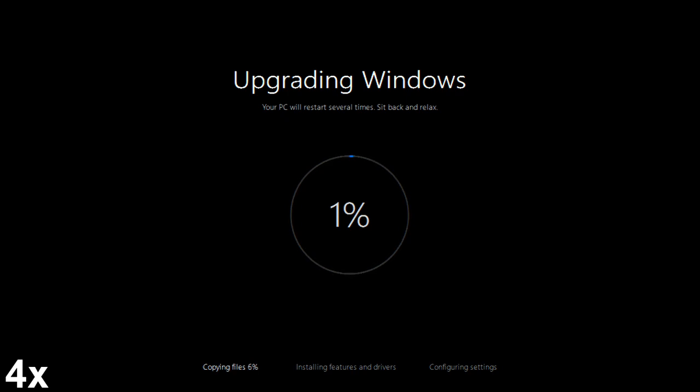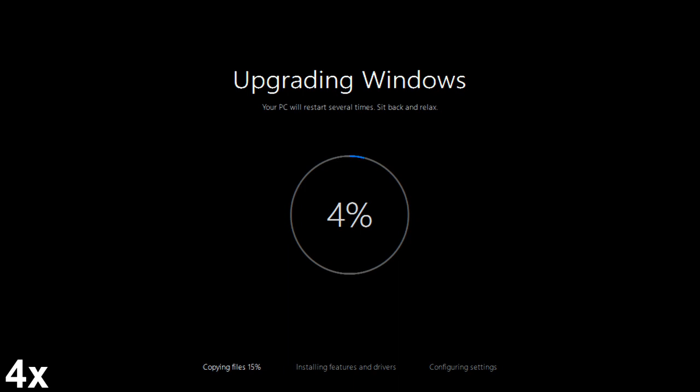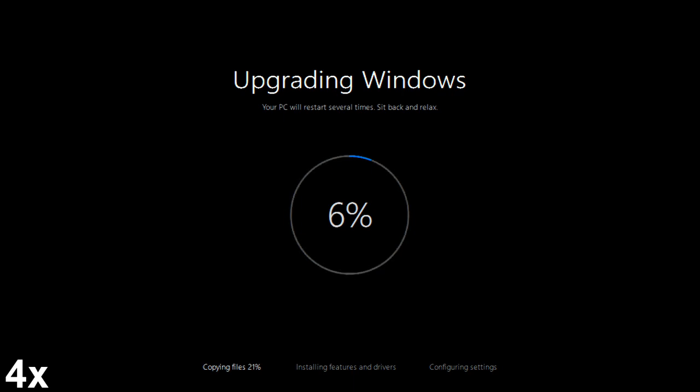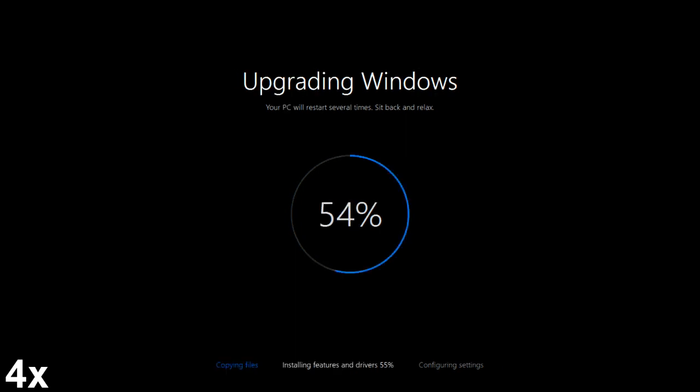When everything is finished downloading or you pressed upgrade through the Windows tool, you'll be presented with this screen. Your PC will restart several times, sit back and relax. Now this part takes a while, a long while. I think it took the majority of the time, probably about 45 minutes to get through all of this part on this ancient laptop. So instead of watching you watch the percentage go up, I've actually skipped forward a bit to the halfway mark.